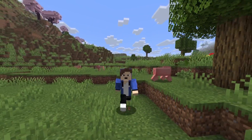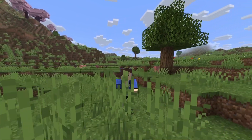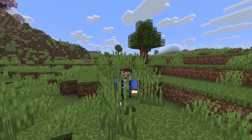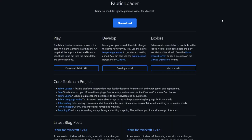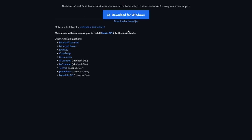In this video I'm going to show you how to install mods for Minecraft 1.21.6. The first thing you're going to want to do is come over to the website — I will leave a link in the description down below. From here, click on the download button, select that, then select download for Windows.